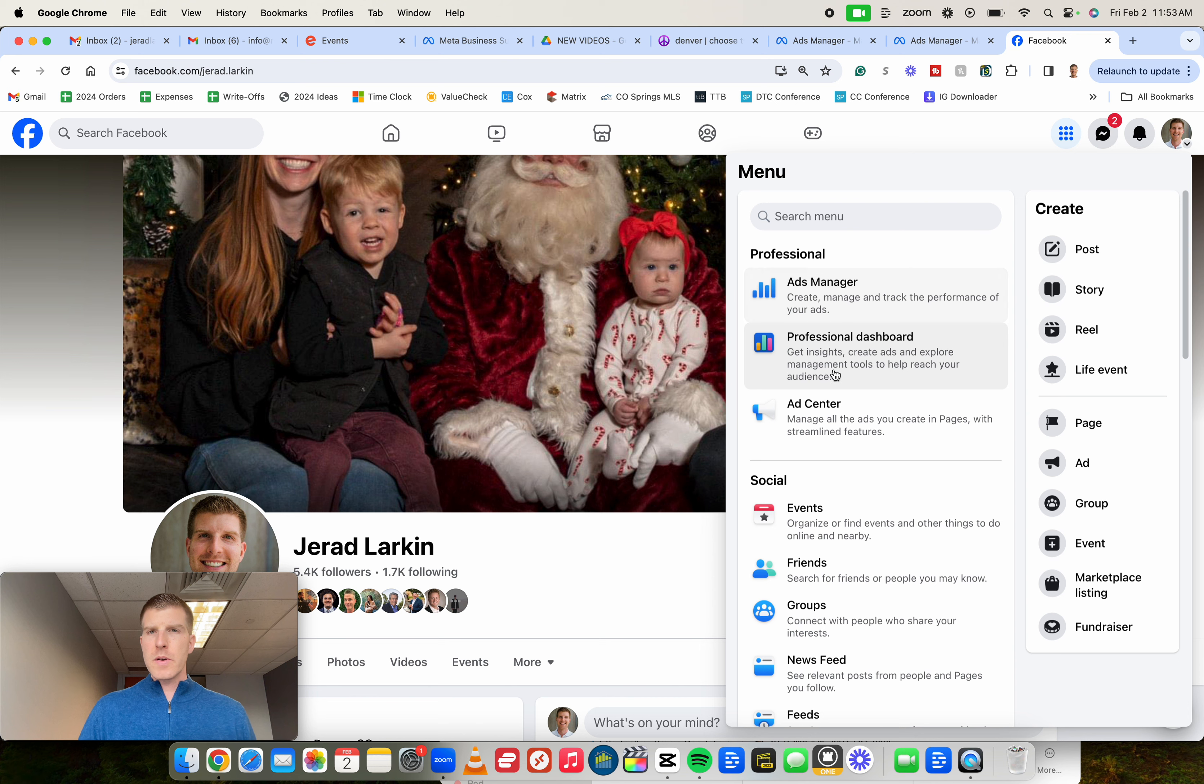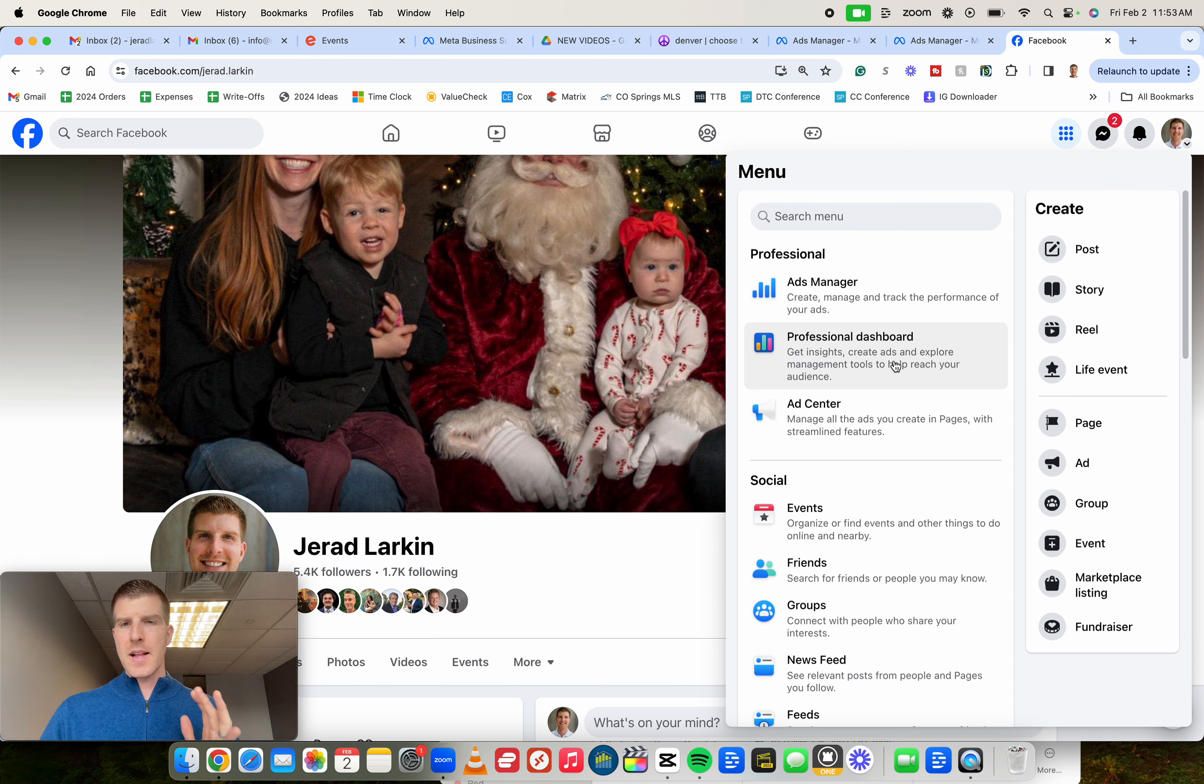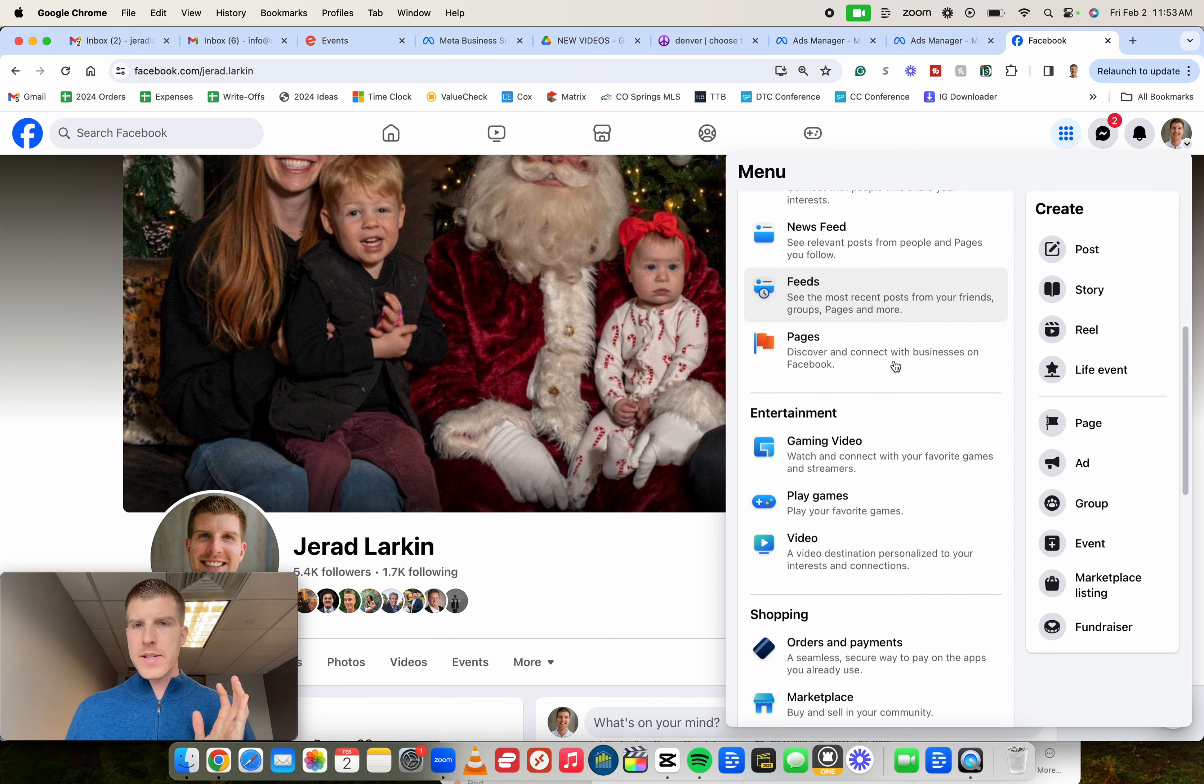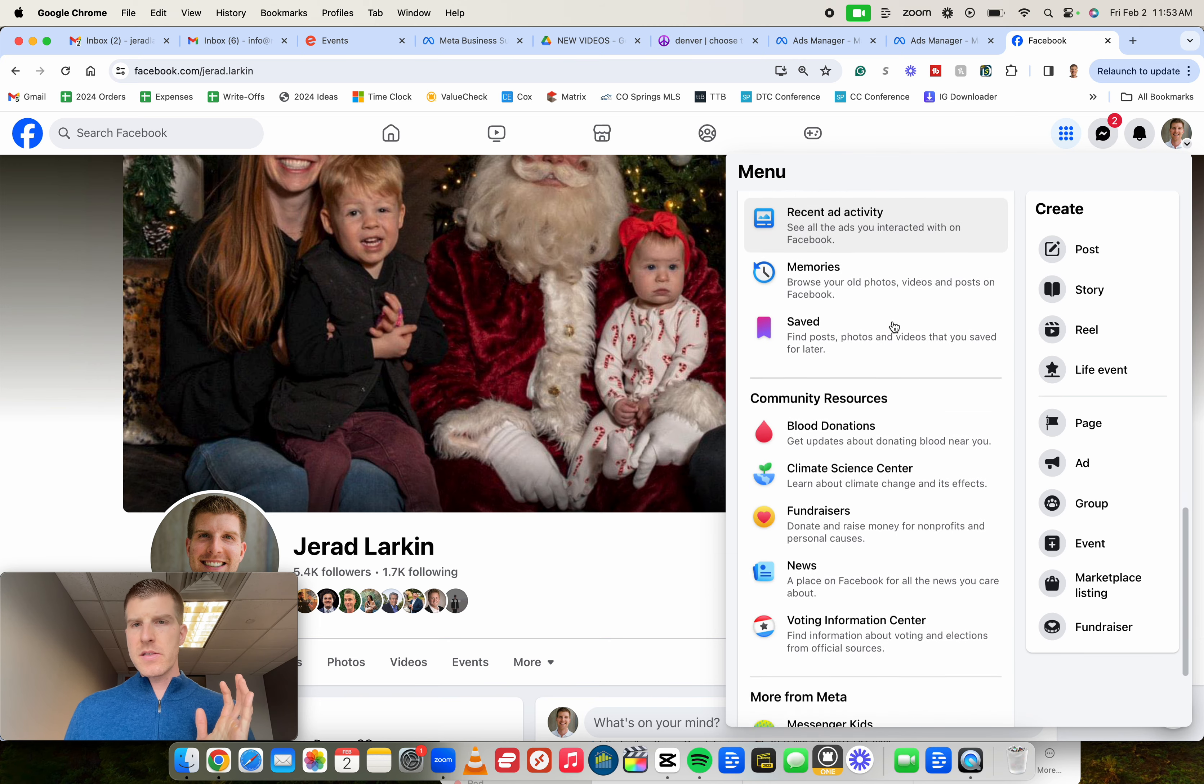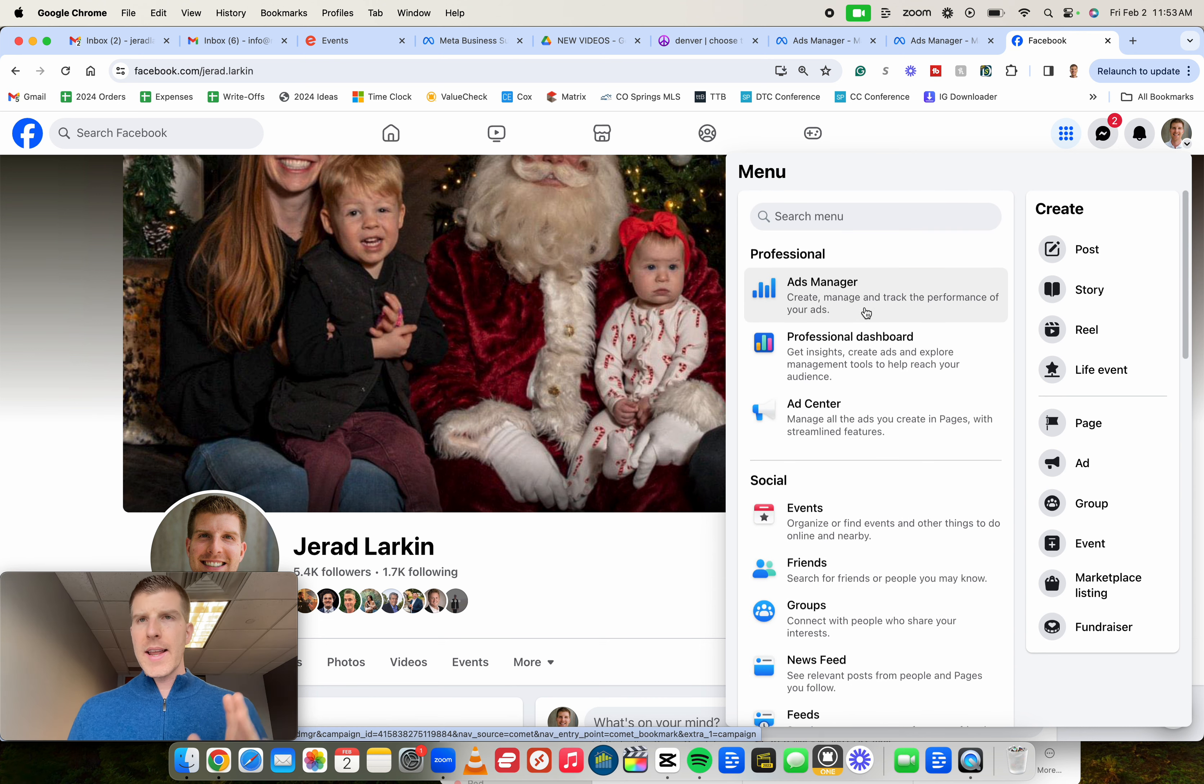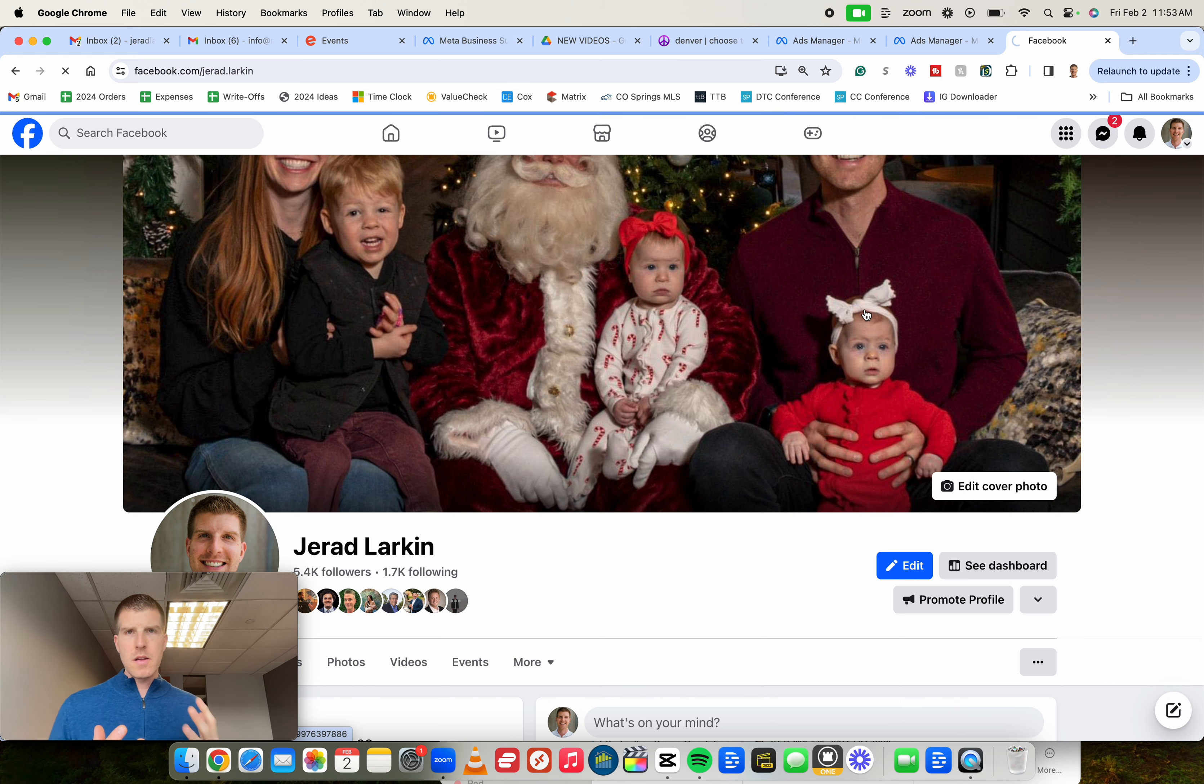Then over here within this section, it may be a different layout for you, but we're looking for that professional section and we're looking for something that says either Ads Manager or Meta Business Suite. Most people we have to scroll down, and it's usually somewhere down here. Mine's up top for whatever reason, but let's go ahead and click on Ads Manager or Meta Business Suite.